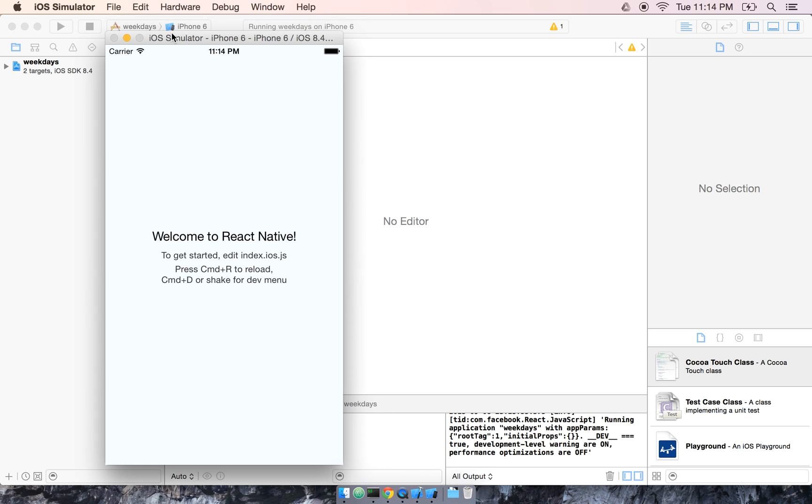It looks like the simulator is done starting up, and you can see that this is the skeleton package. We get Welcome to React Native, to get started edit index.ios.js, which we already saw. Let's go ahead and try that out.